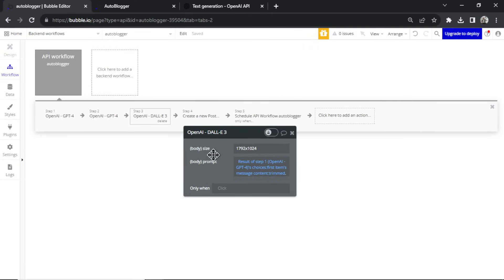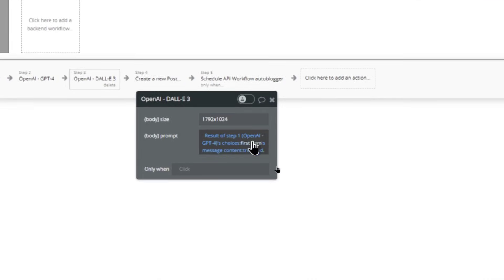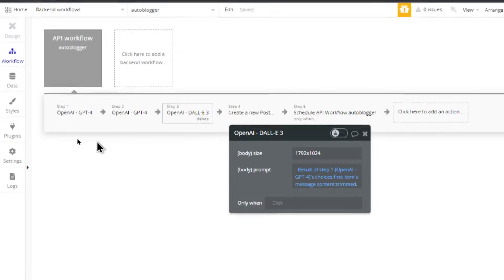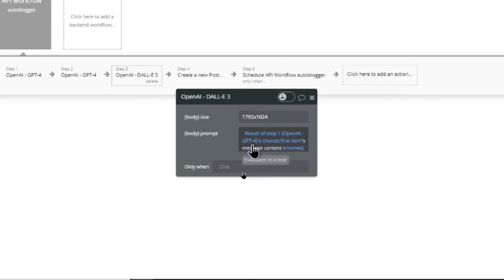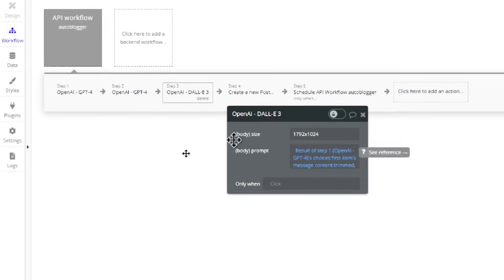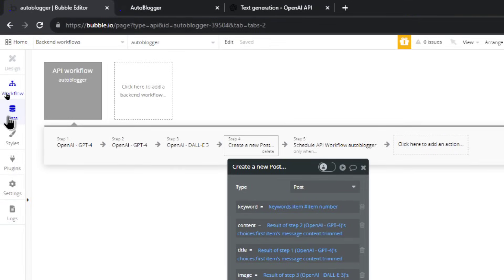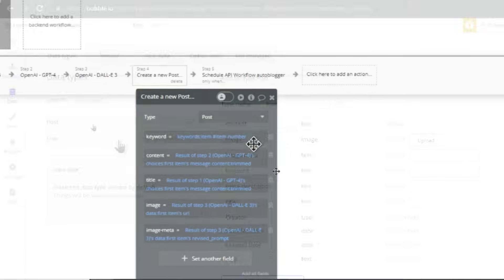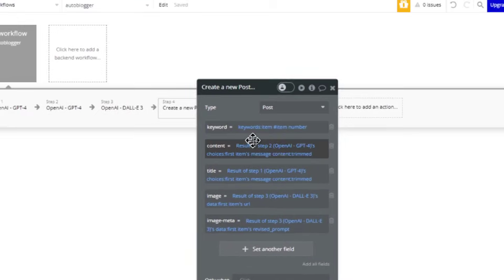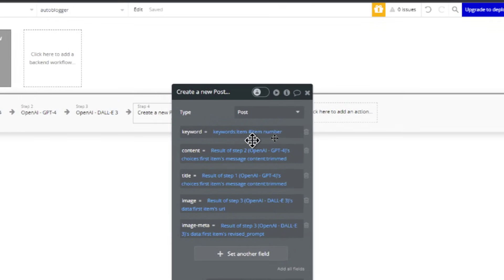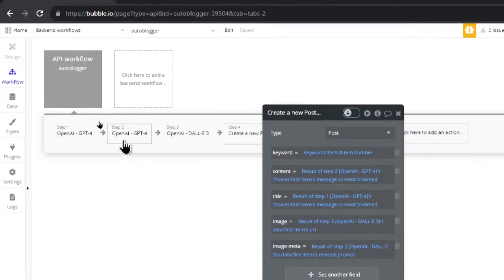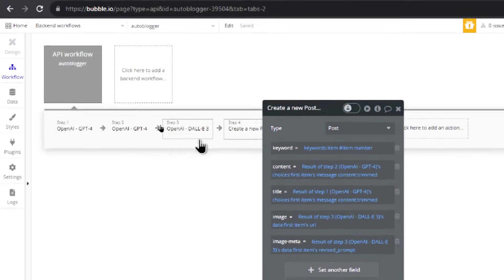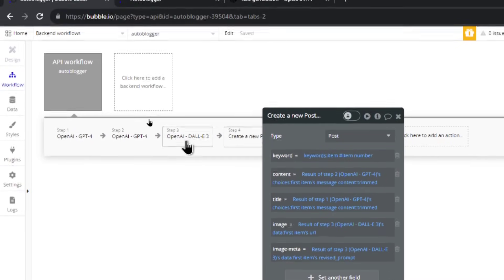Step three is DALL-E 3. The size is landscape and the prompt is whatever we got from step one — the article title — to generate an image from it. Step four creates a post in the database. We fill in all the fields: the keyword as the slug, content from step two, title from step one, image from step three, and image metadata as the revised prompt that DALL-E used to generate the image.